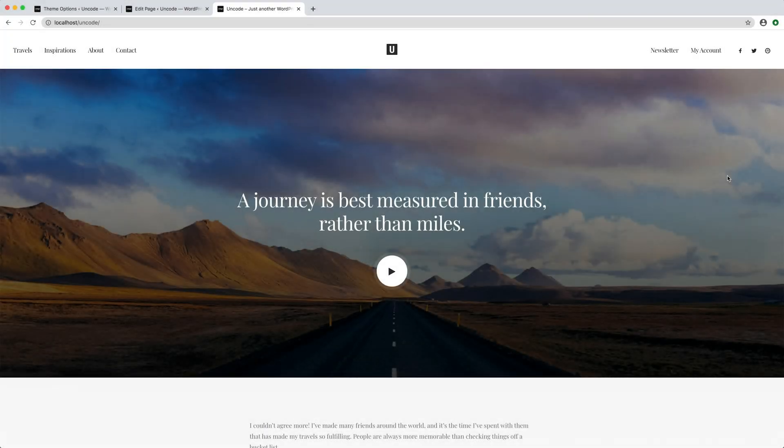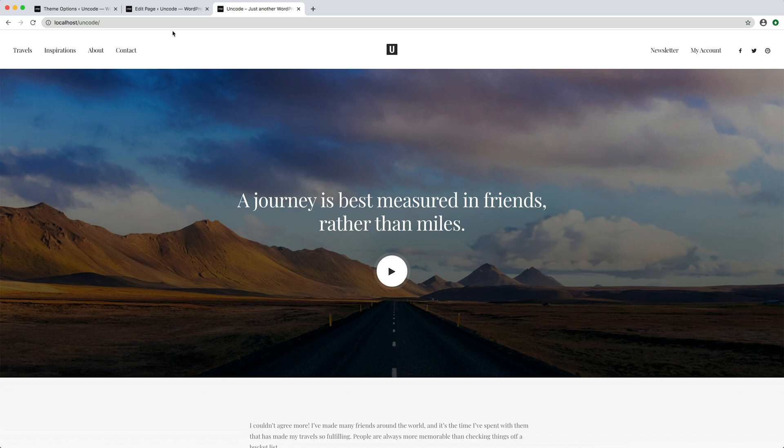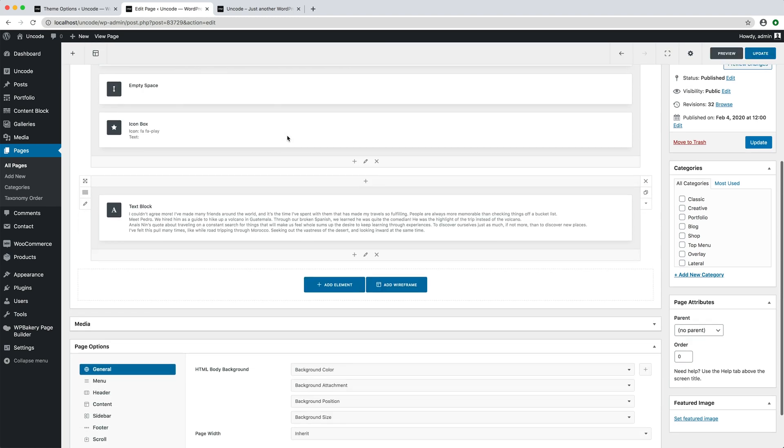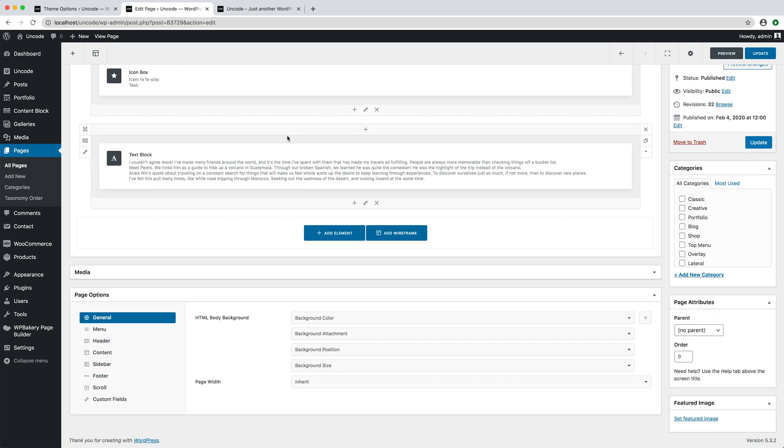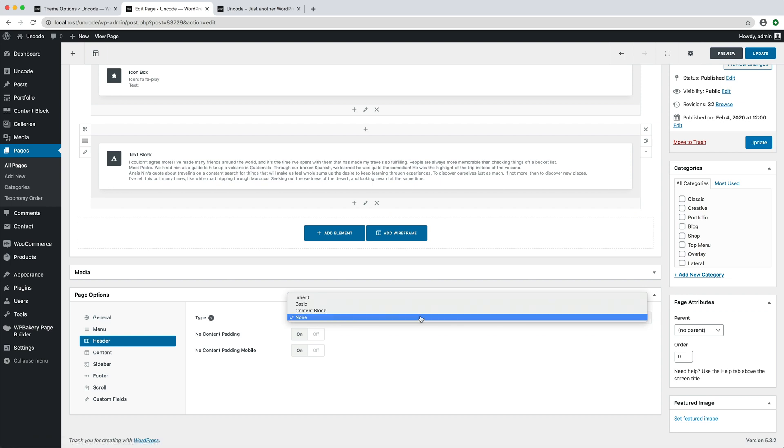Second possible cause of menu not transparent is that you are not using a header. In Encode, menu transparency works if you have applied a proper header. The first row of the page is not a header and no special functionalities for menu transparency will be available. This is only the first row of the page content. Note that there is also an admin notice inside the admin if you have not closed it. Headers are always external to the page, unless you don't use the simple basic header that is declared in the page options.